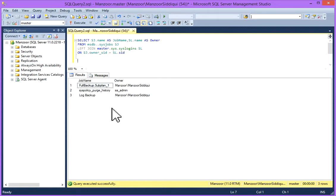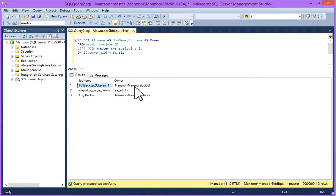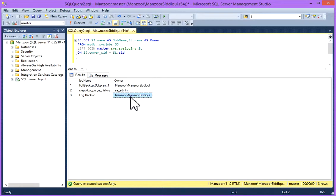Now you can see I have limited jobs which I have created for demonstration purpose on my test server. So this is full backup and this is the owner, and log backup and this is the owner.